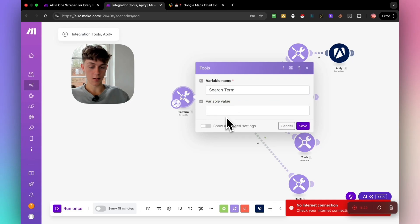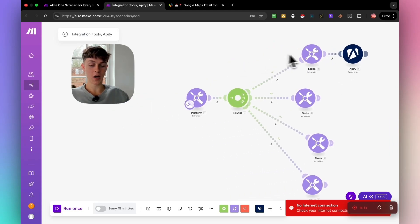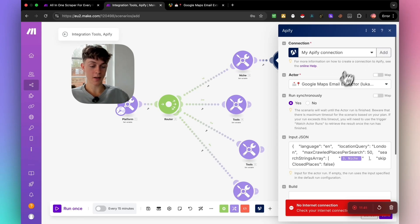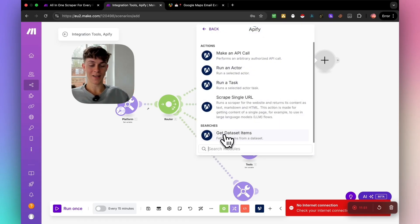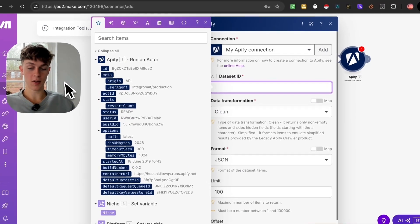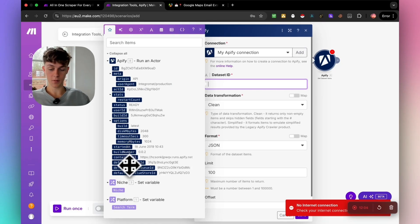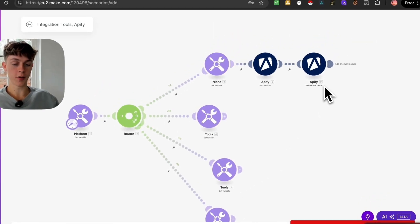We need to set up filters in a second, but for now you've got the platform variable, the niche variable, and Apify connected via API with the JSON config. Now we just want to get that data back — click on Apify again and select 'Get Dataset Items', which fetches the information scraped from Google Maps. Input the default dataset ID and click save.